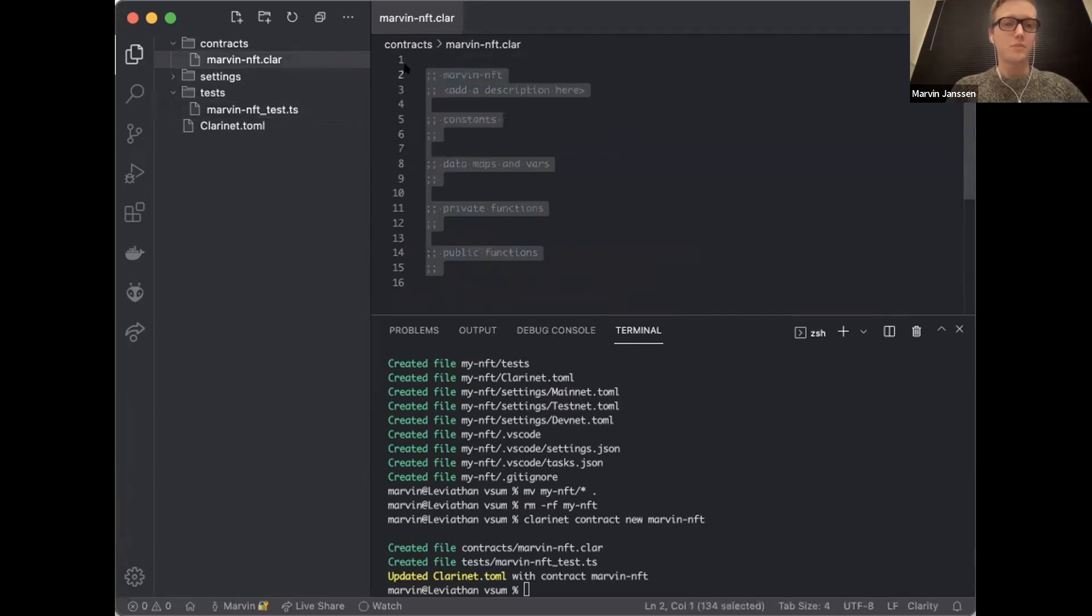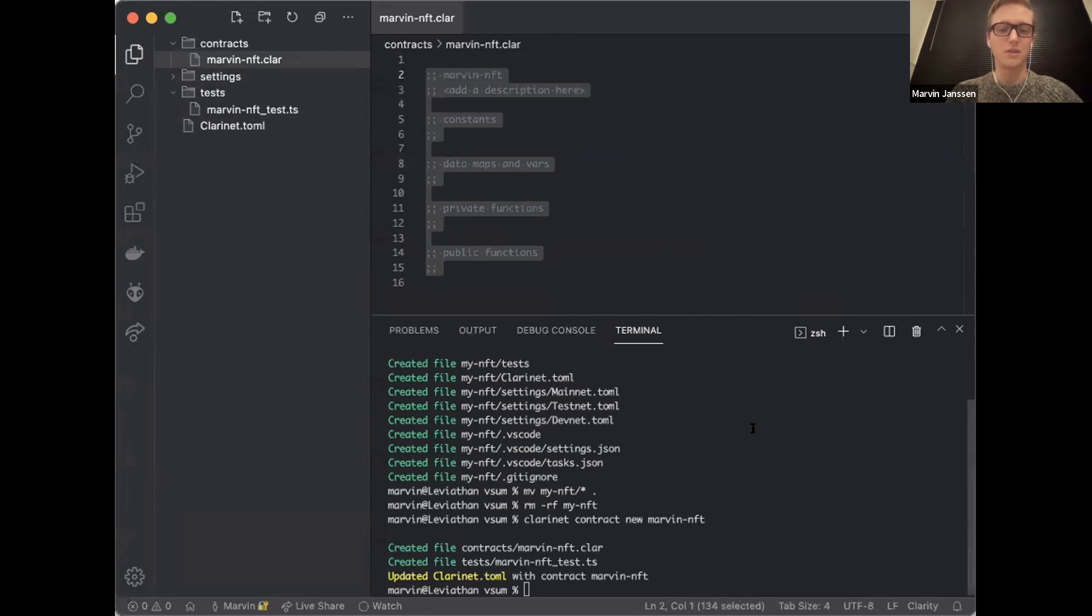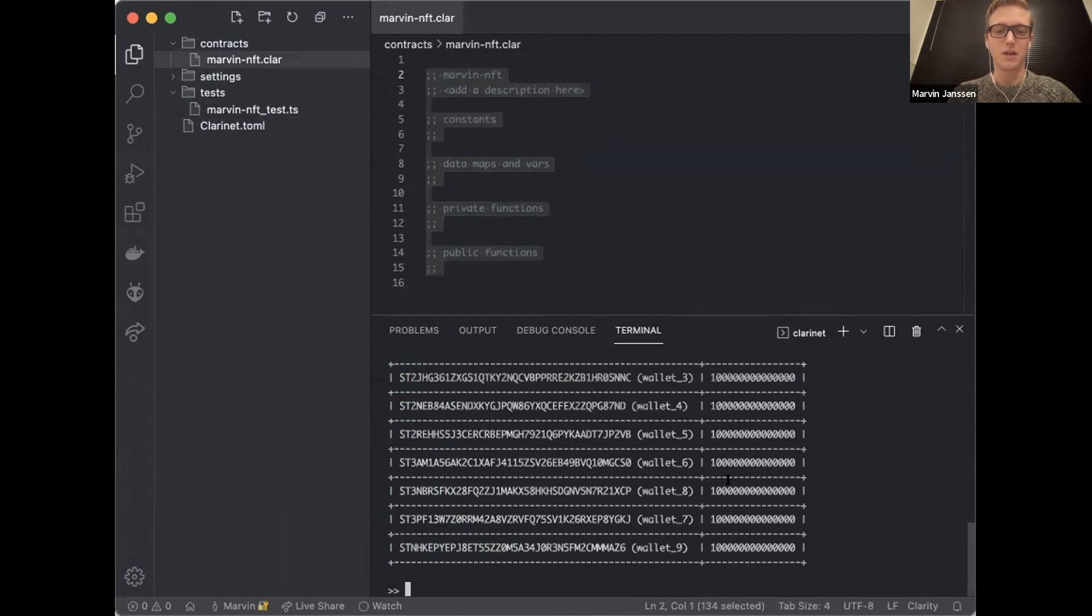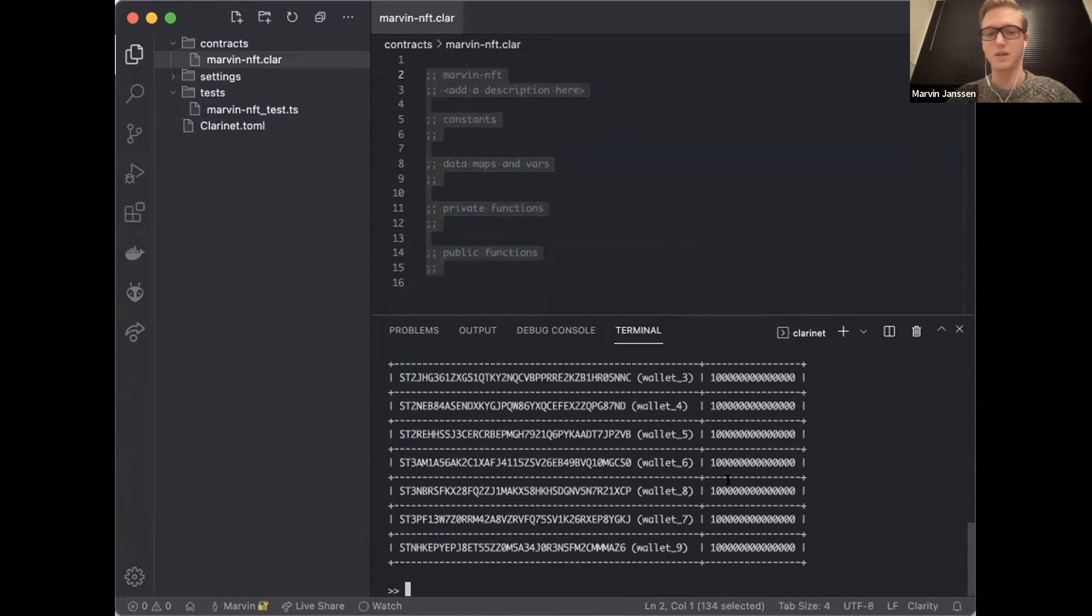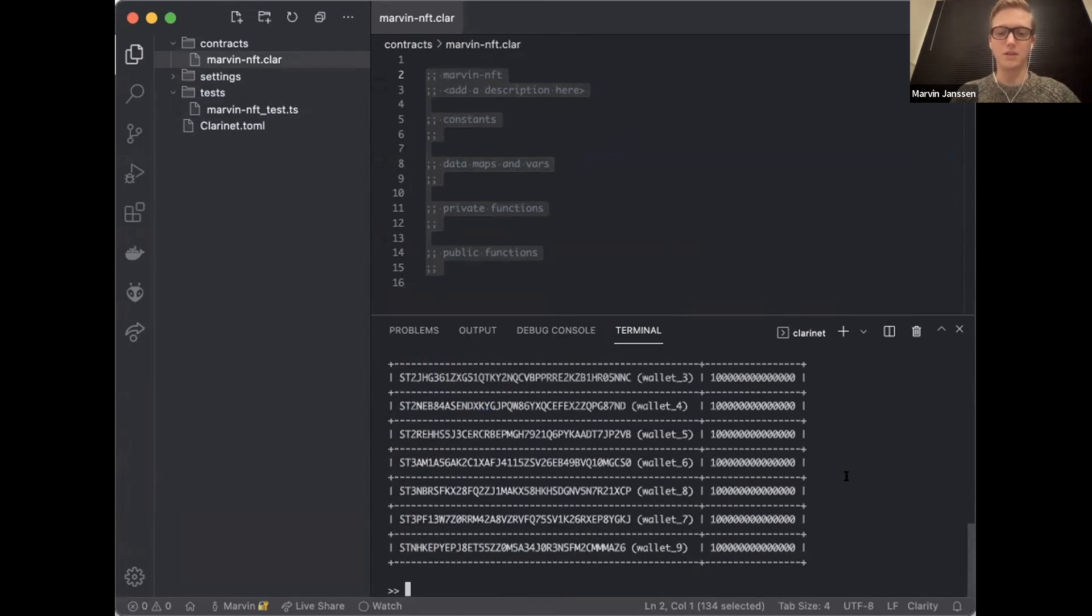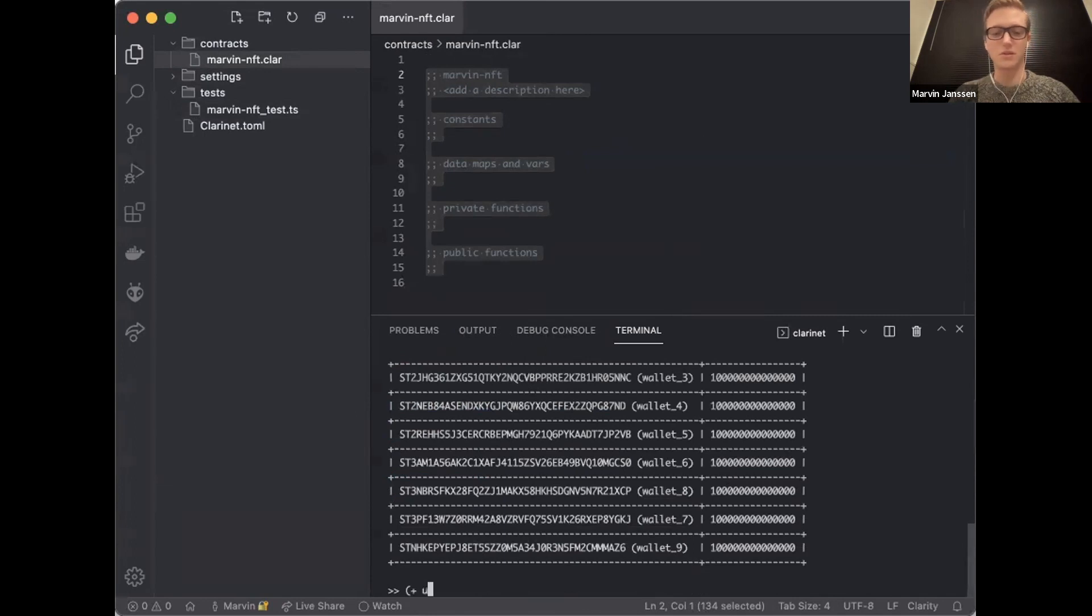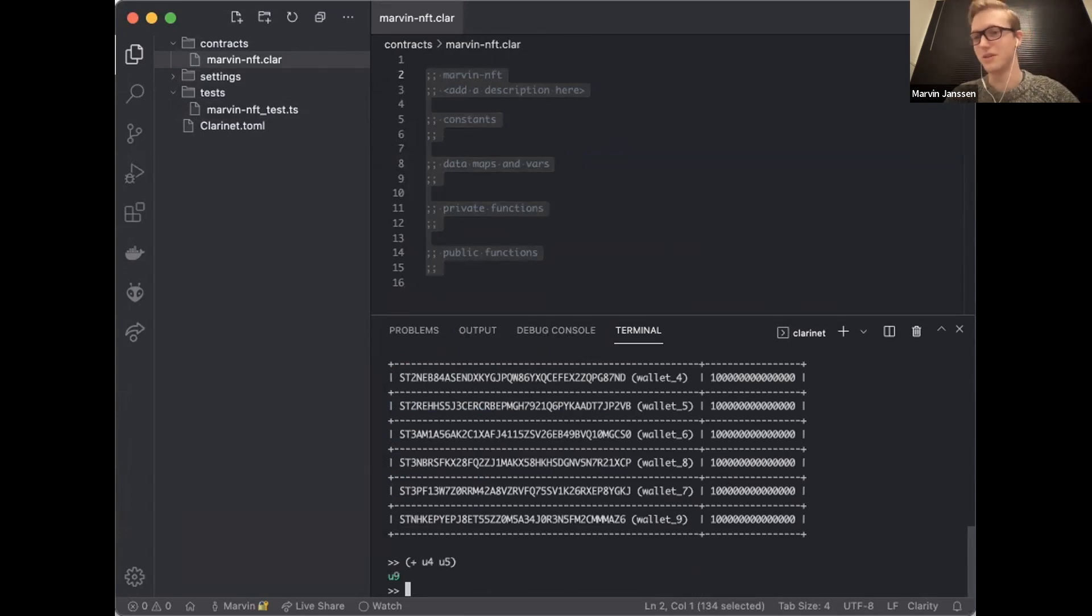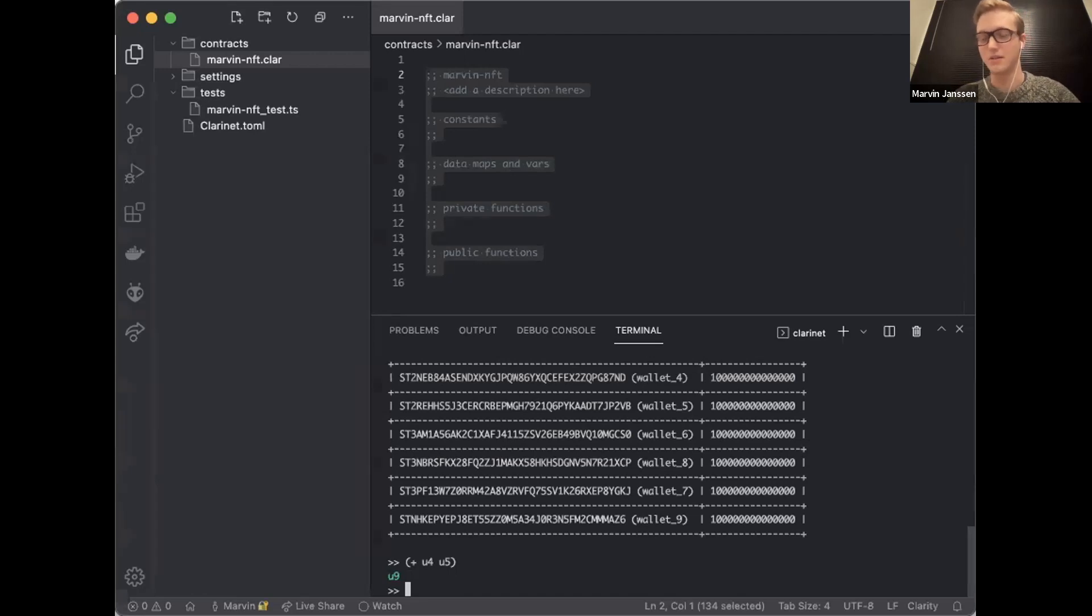We have our contract.clar file and a test file. As I said, Clarity is a Lisp-like language, which makes it a little bit different from what most people are used to. Before I start writing any code, I can drop into a session here and actually start writing Clarity on the console to try this out. So you all know how addition works. Addition in Clarity looks a little bit different, like so.